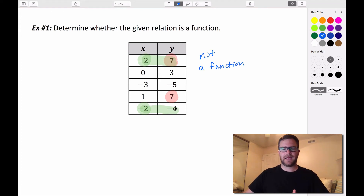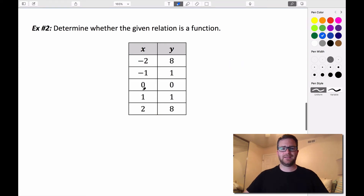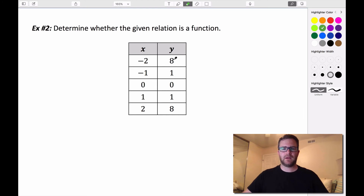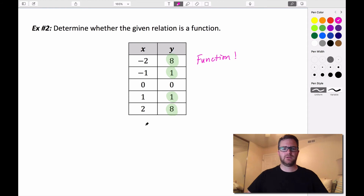If those output values were exactly the same — both 7 or both negative 4 — then it would be a function, because it's not really a different point. Looking at this second example, we have some repeating output values: 8 and 8, 1 and 1. But there are no repeating input values, no repeating x values. Because of that, we can say this is, in fact, a function — because there are no repeating x values, no repeating inputs.